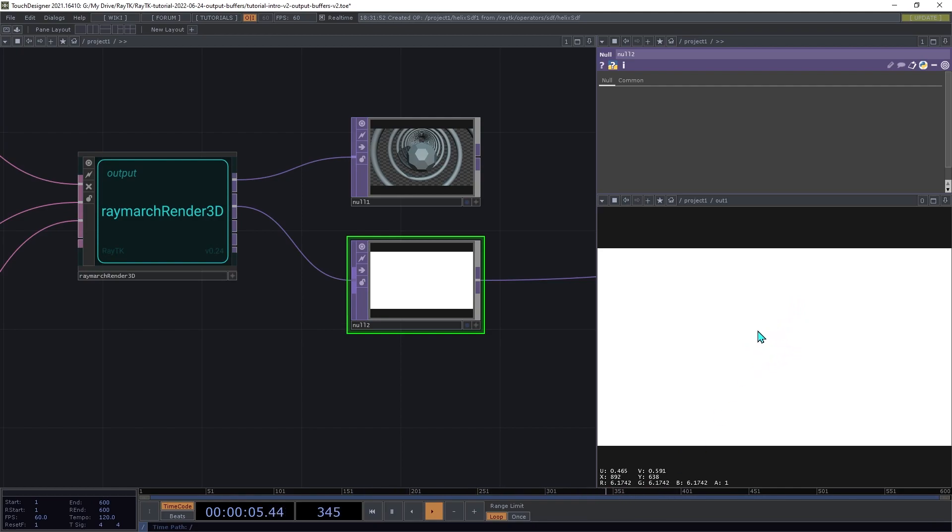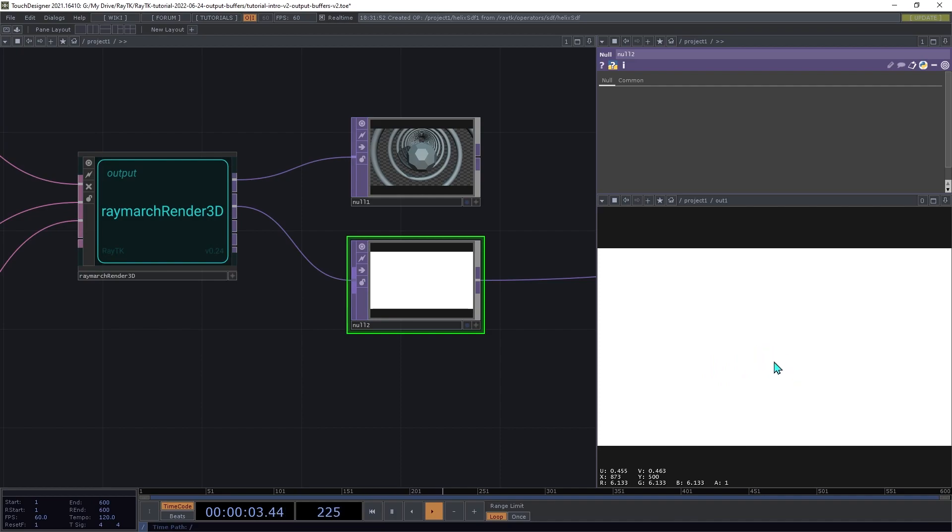And then if you look at the pixel values down at the bottom there, you'll see that it's getting different numbers at different points, depending on how far away the surface is for each of those points.